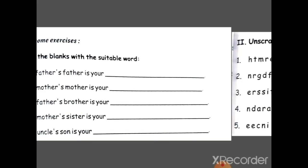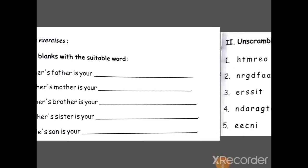Your father's brother is your — aapke papa ke bhai kaun hain? Unko aap kaise bulaate ho? Yes, chachu. Aur taauji. To unko English mein kya bolte hain? Uncle. U-N-C-L-E. Your mother's sister is your — aapke mama ki sister? Yes, maasi. Maasi ko kya bolenge? Aunt. Your uncle's son — aapke chacha ji ya taya ji ke jo bete hote hain, wo aapke kya hote hain? Cousin. C-O-U-S-I-N. Cousin.